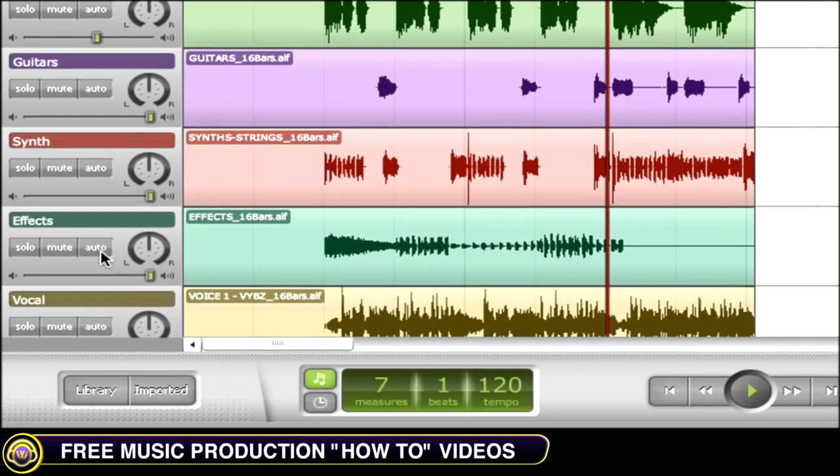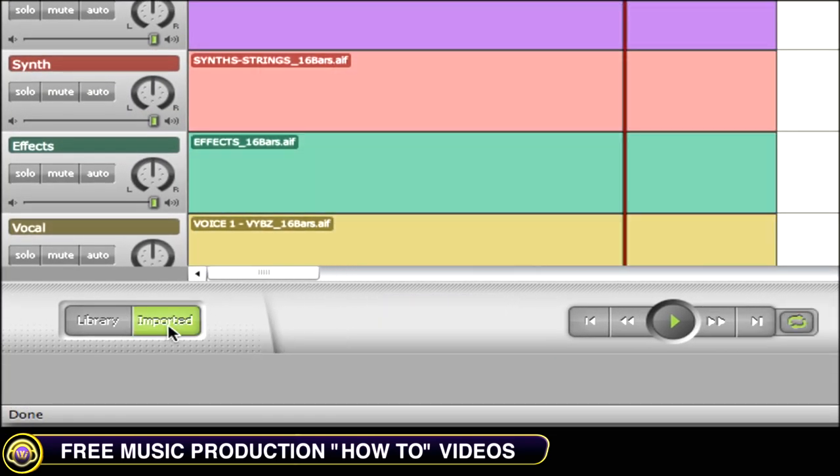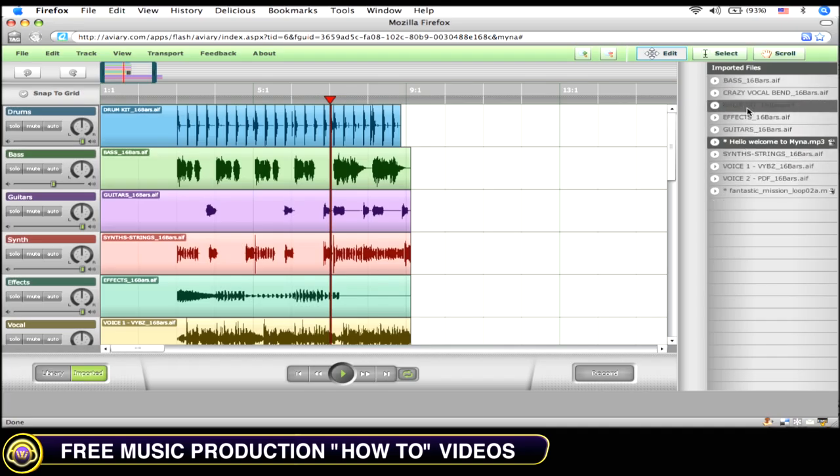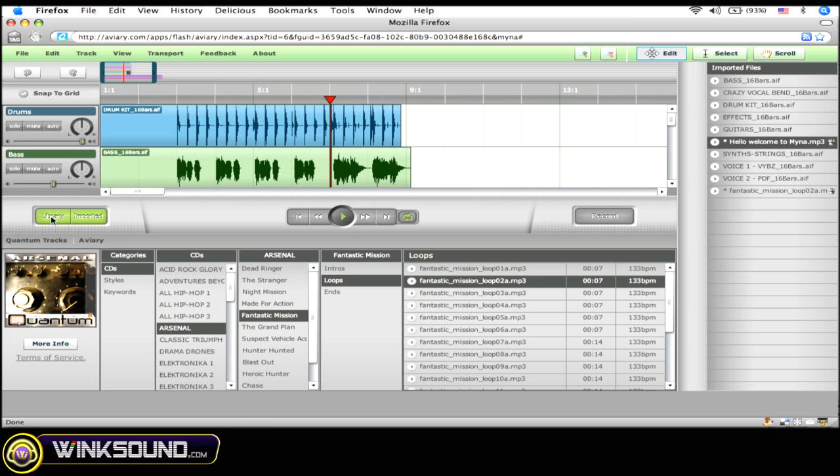Below your channel strips, you can access your audio files by hitting the imported button. Here you can find all the audio files which you've imported into your session. By clicking on the library button, you can access a collection of samples and loops provided by quantum tracks.